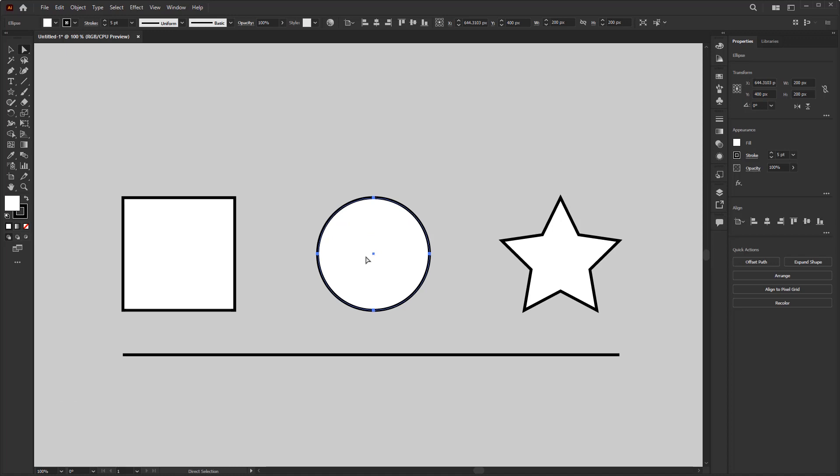Let's zoom in a bit. If this circle is selected using the direct selection tool, then you will be shown the anchor point and path of the circle. Where this circle consists of four anchor points and also four curve paths.